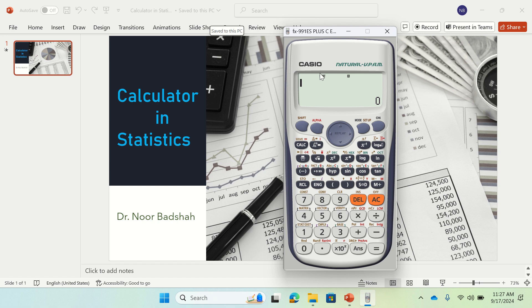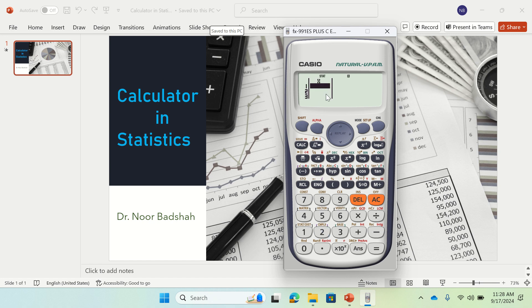Then you will see we have stat here. If you want to do some calculation in statistics, the first step is inputting data. For that purpose, you press shift and then you would see stat or distribution. Just press 1 to go to stats, then press 2 to go to data. If you press 2 it will ask for the values of x, and you can input any type of value.